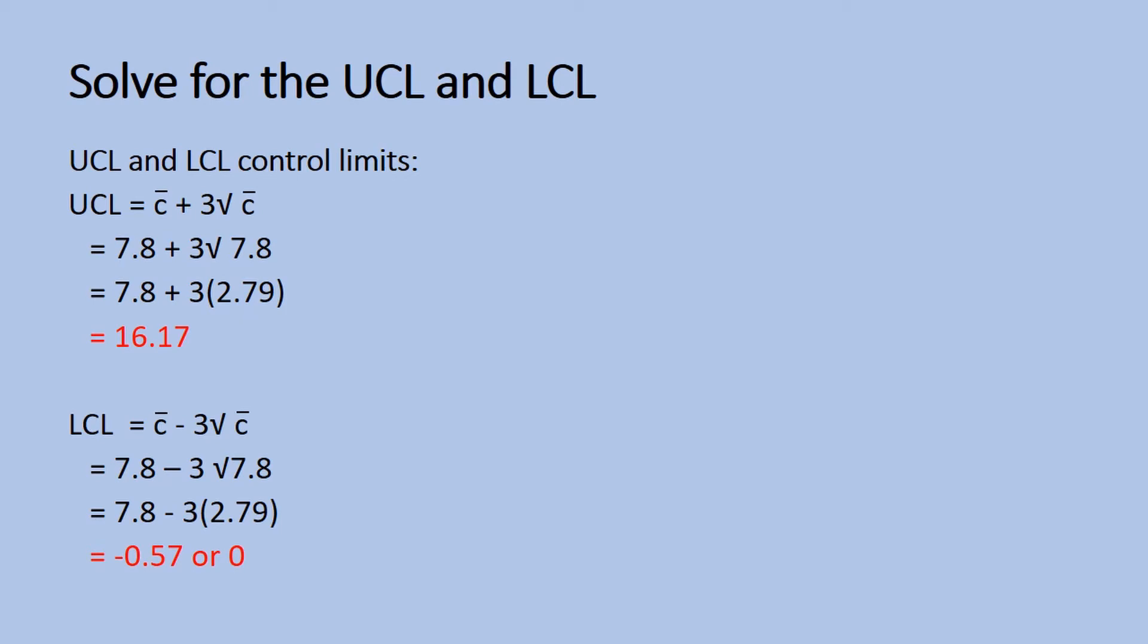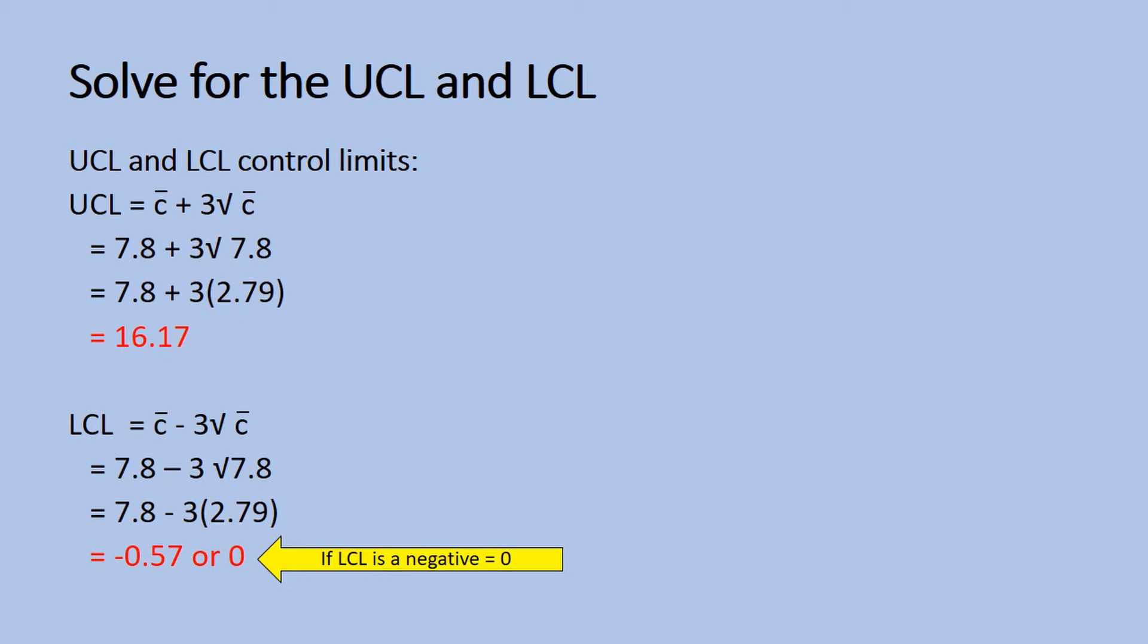Note that when the lower control limit is negative, we will replace it with 0 since a lower control limit cannot be negative.